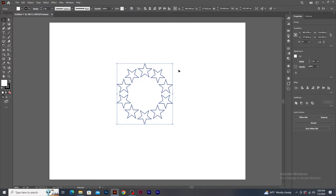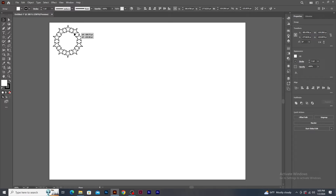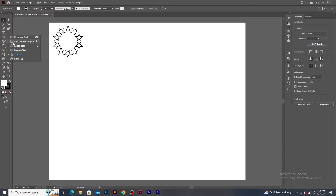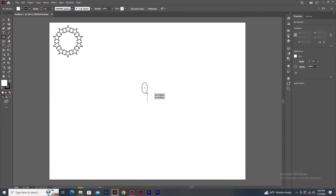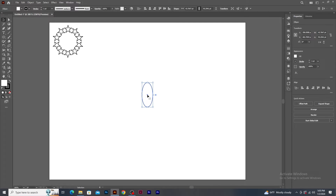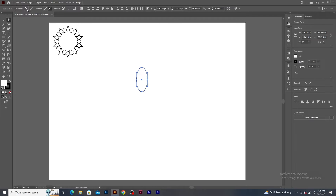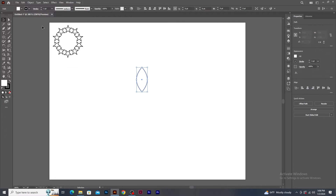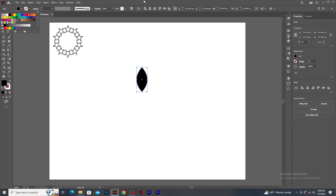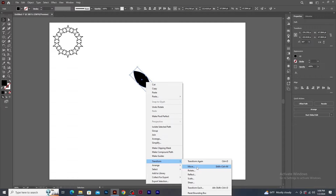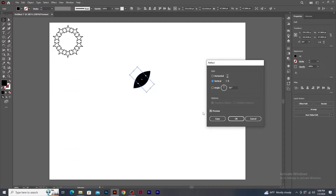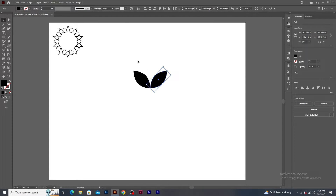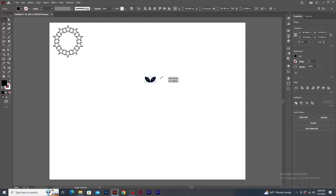Now select all the shapes, group them by pressing Ctrl+G, make it small and keep it aside. Now select the Ellipse tool and create an oval shape. Using the Direct Selection tool, select the top and bottom anchor points and click on the corner icon to remove the curve from the anchor points. Using the Selection tool, resize the shape. Give it a black fill color and remove the stroke. Rotate the shape to 45 degrees using the Shift key. Right-click, go to Transform and select Reflect. In the Reflect panel, keep the axis to vertical and click on Copy button. Place the duplicate shape, then select both shapes, reduce the size, and using Shift key, rotate them.